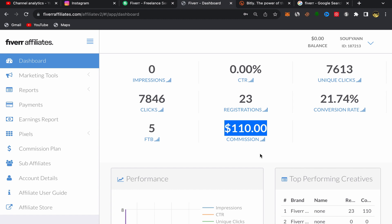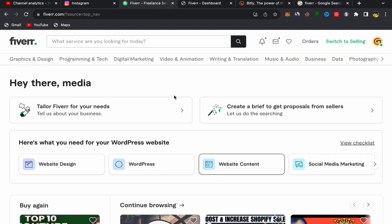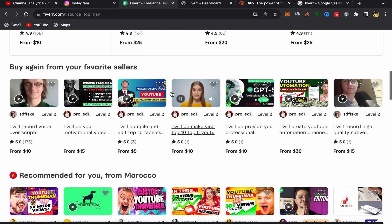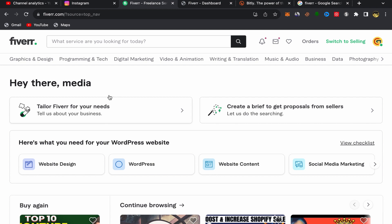For people who are new to Fiverr Affiliates and want to start making money with it, the first thing you need to do is go to Google, search for Fiverr, click on the first link, and sign up using your email address. The sign-up process is super easy and simple. After you finish, this will be your home page and you should have an account.